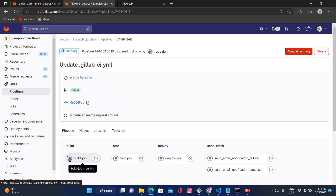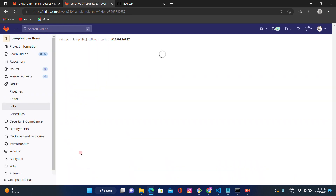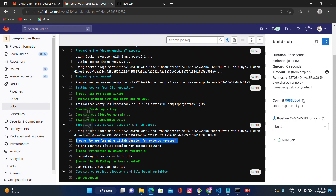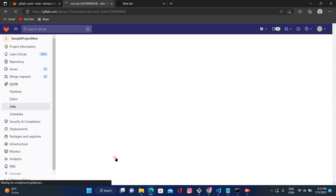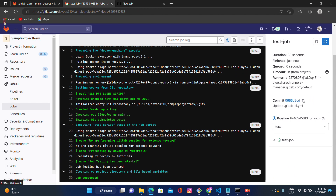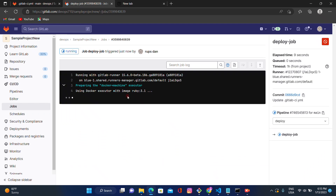The pipeline has started with build, test, and deploy jobs. We made a mistake under the deploy job, so let's wait for all three stages to complete. The build job shows everything is fine — it prints the extend keyword tutorial output. The test job is also done. Let's go back and check the deploy job, where we gave the wrong command.